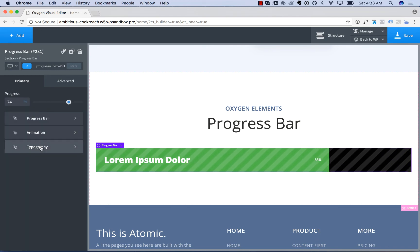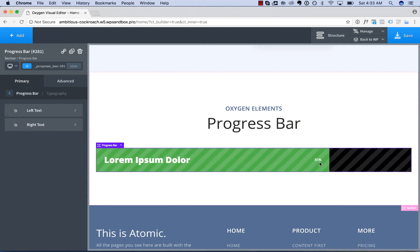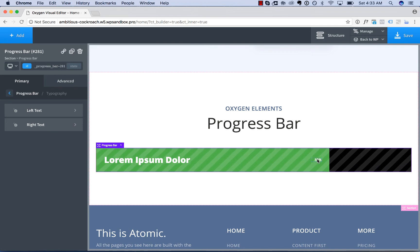You can also adjust the progress bar typography. We have left text, which is the text on the left, and right text, which is the percentage amount on the right, which you can edit to say anything you want.